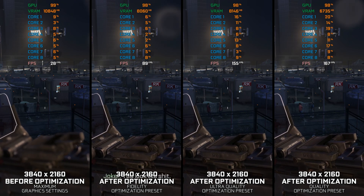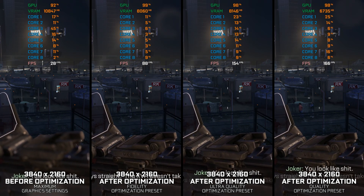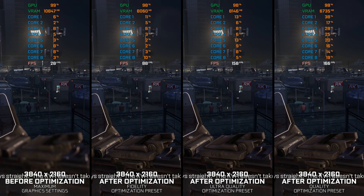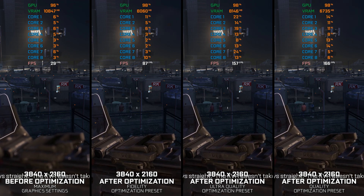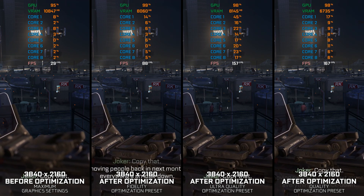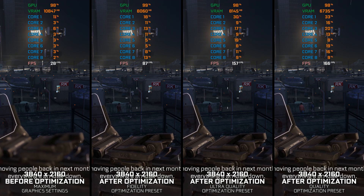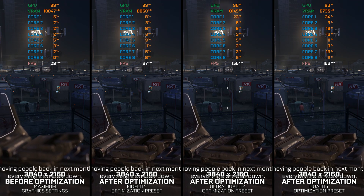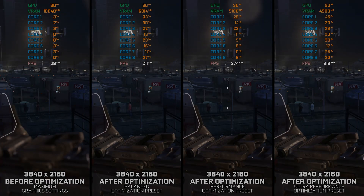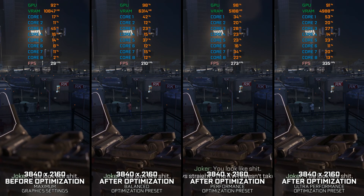Call of Duty Advanced Warfare, as the name suggests, takes players to Advanced Warfare. It is so advanced that even if this game was released in 2014, modern PC hardware still struggles to keep up at higher resolutions. That's where this video and my optimized settings come in.